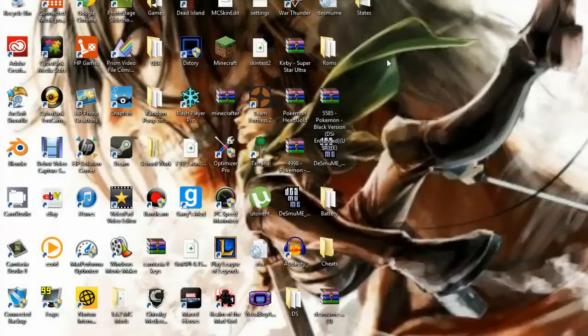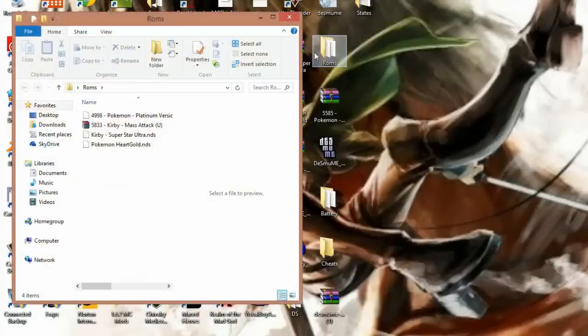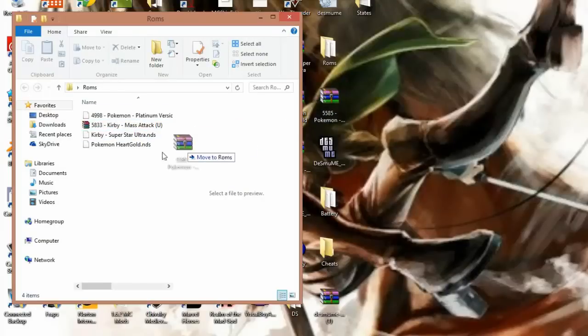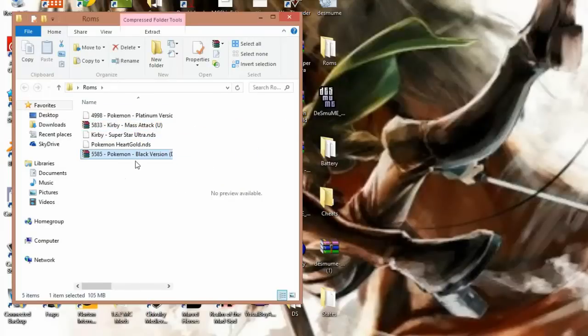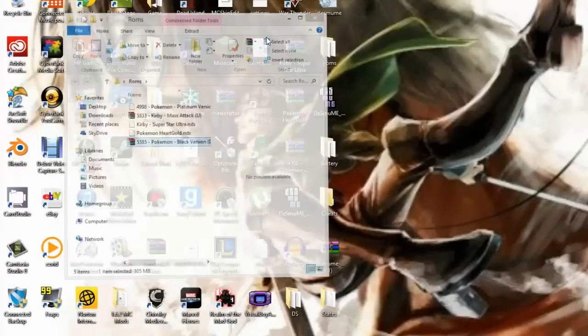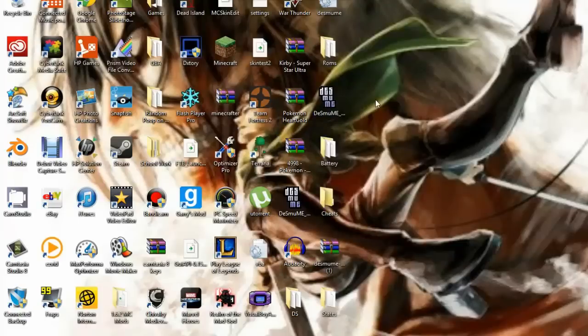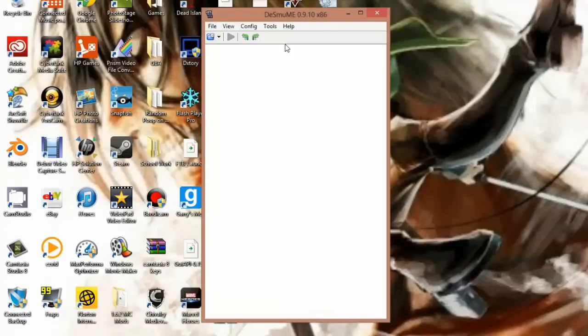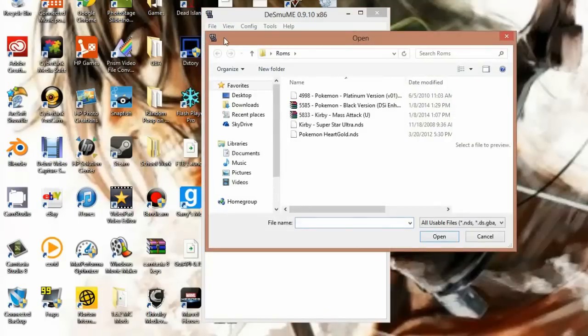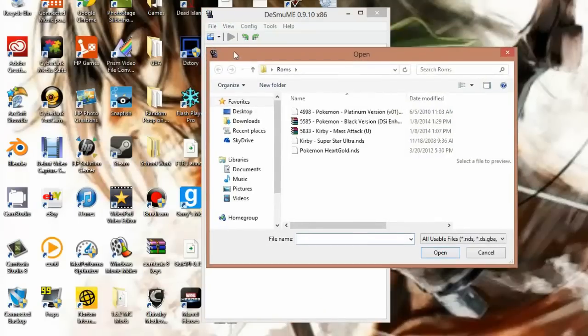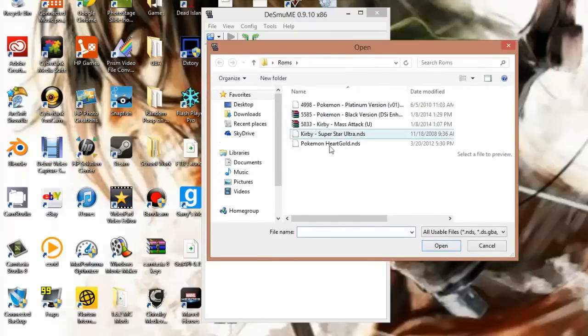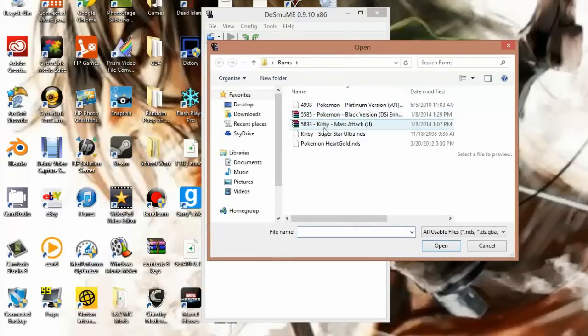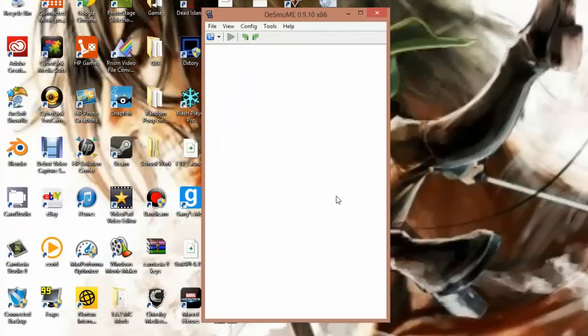So all we have to do is you're going to want to make a ROMs file, and I have one here with the games I currently have, and drag that in there. Now open up your DS emulator. Click this little icon right here, and then your ROMs are going to be right here. So just double click on any of the ROMs. I'm going to click on the ROM I downloaded, and in a few seconds it'll just start playing.